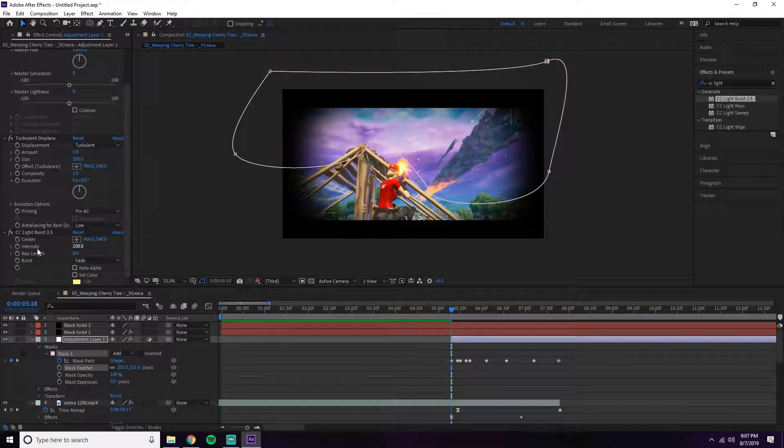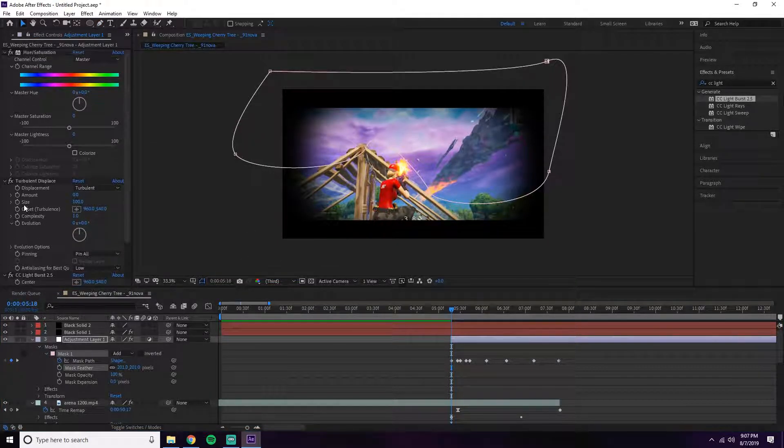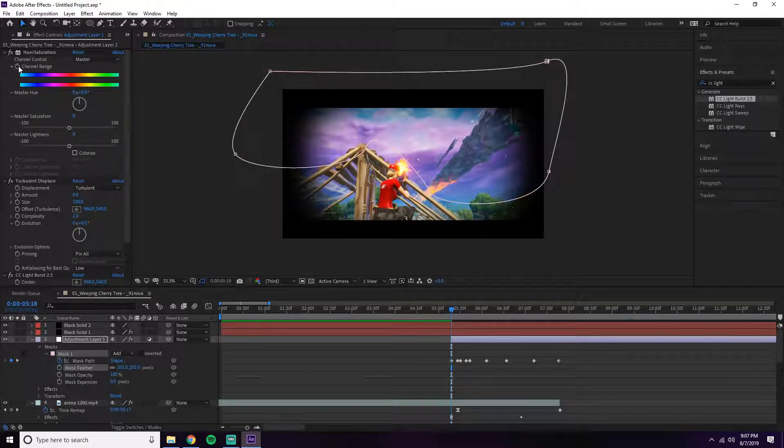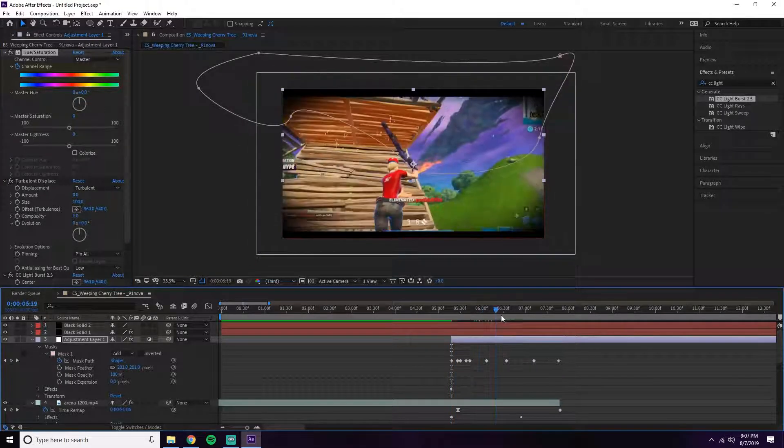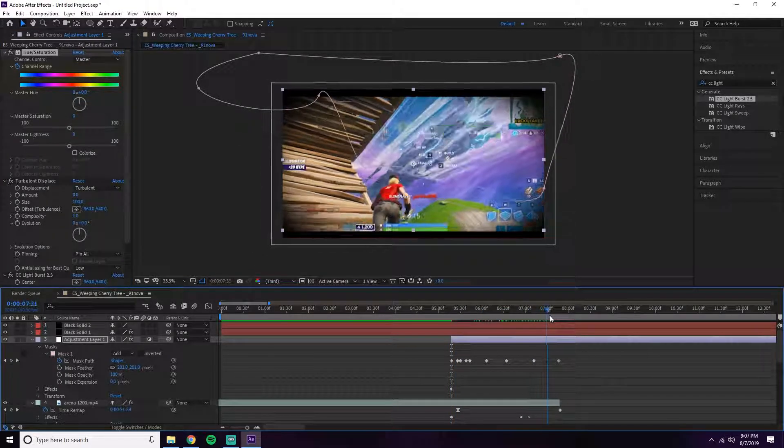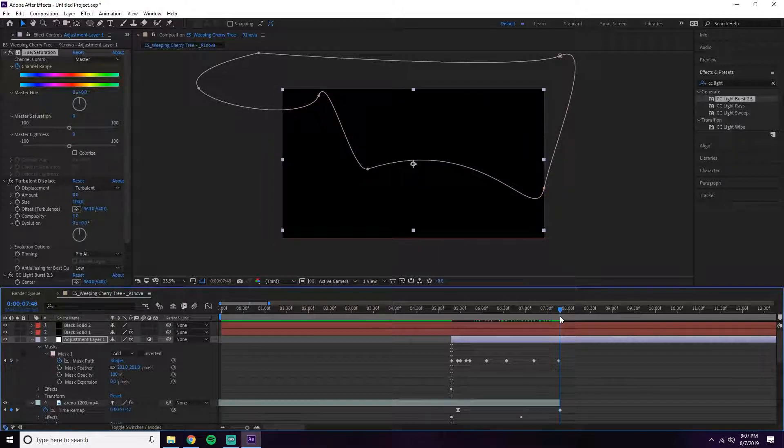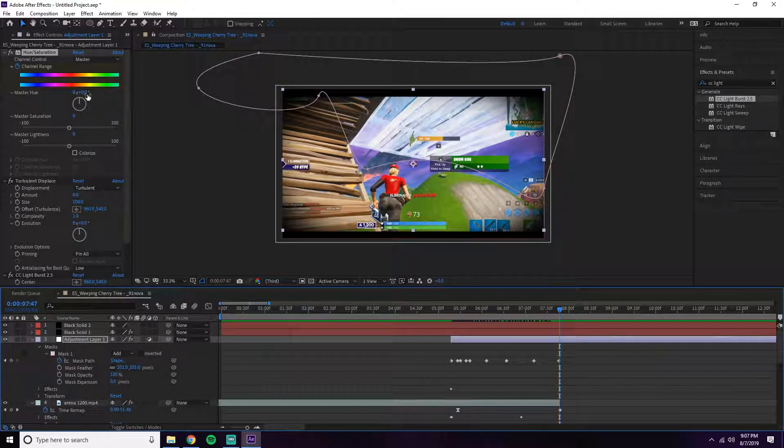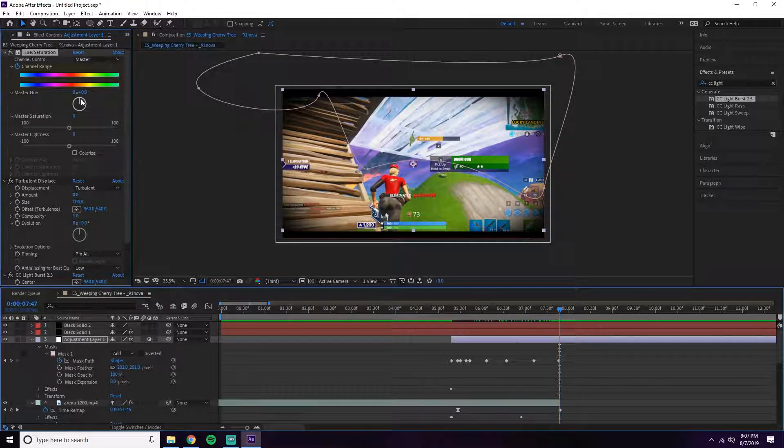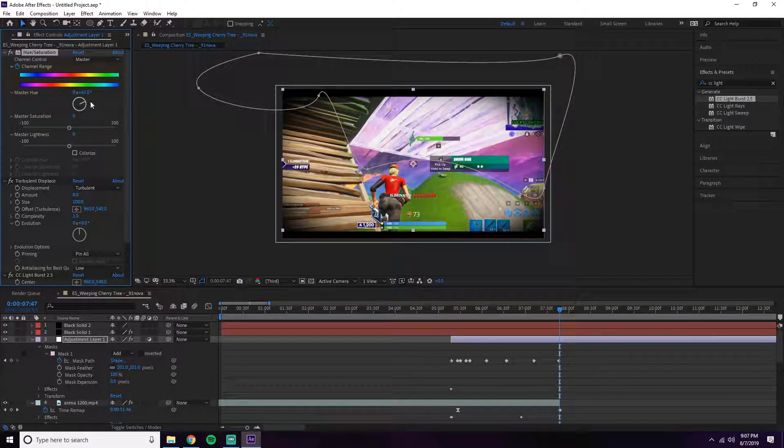Right here, first we're going to do the Hue and Saturation. Click the keyframe and just like before, we're just going to let it change.